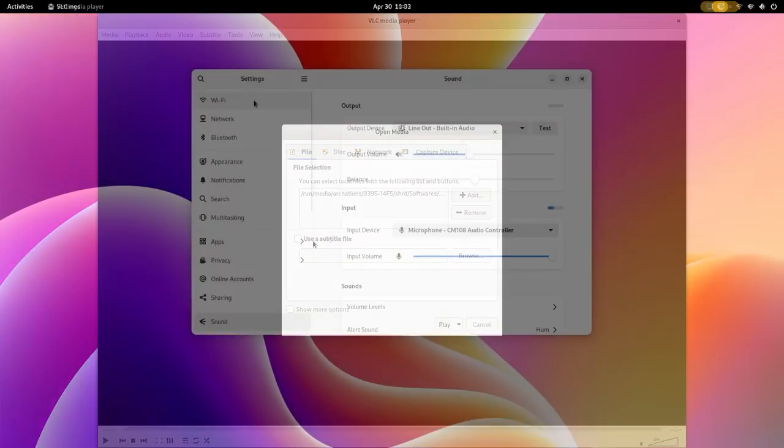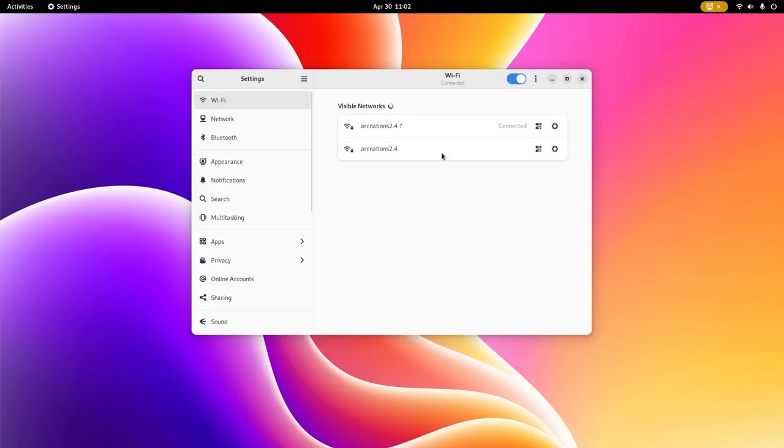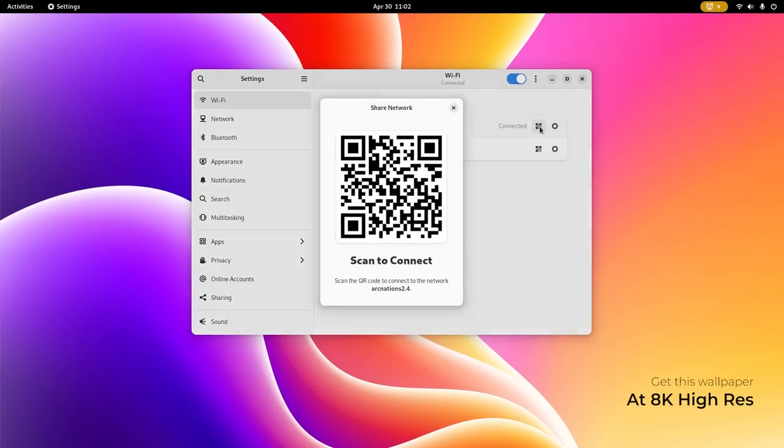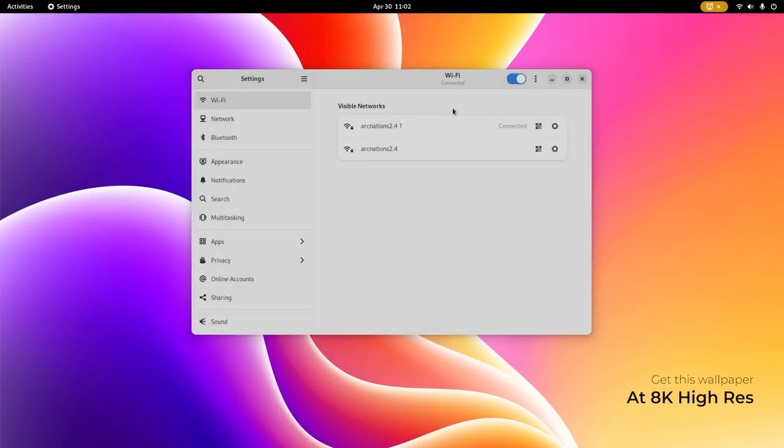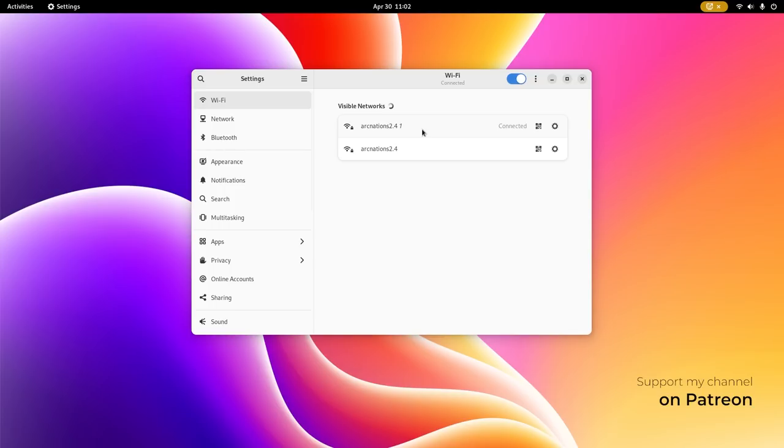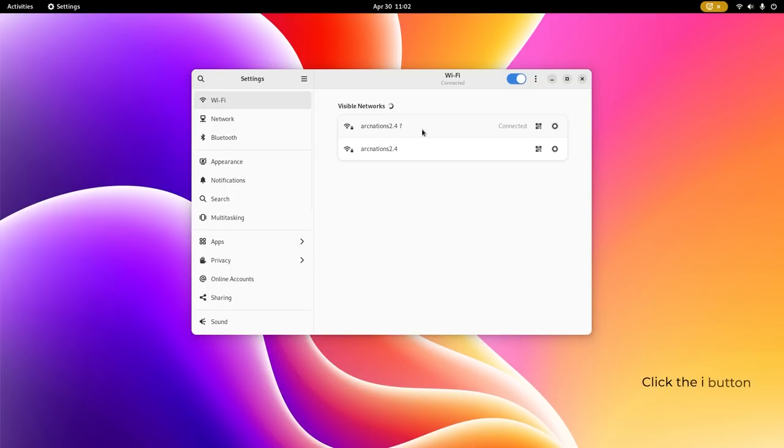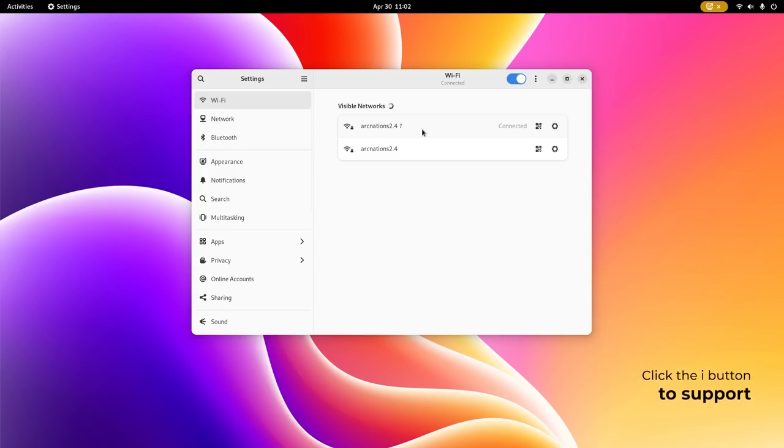Settings pages are getting an overhaul. You have the option to share Wi-Fi password by scanning the QR code. I had some problems connecting to my Wi-Fi, but then, after finally connecting, it showed a separate Wi-Fi name, Arknation 2.4 1, and I'm pretty sure that I only have one Wi-Fi.